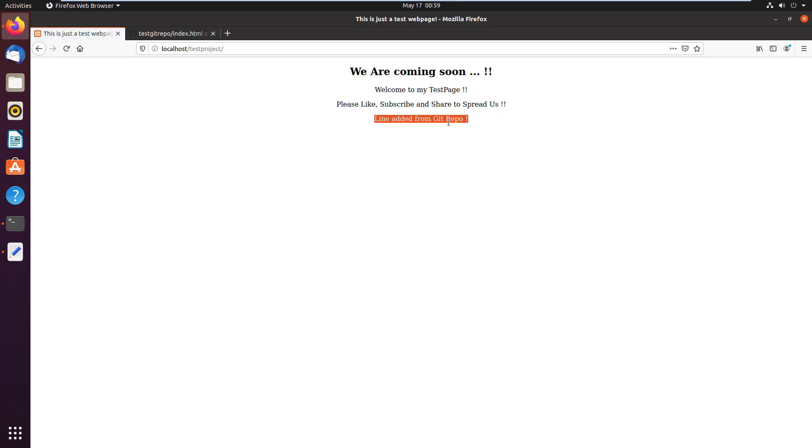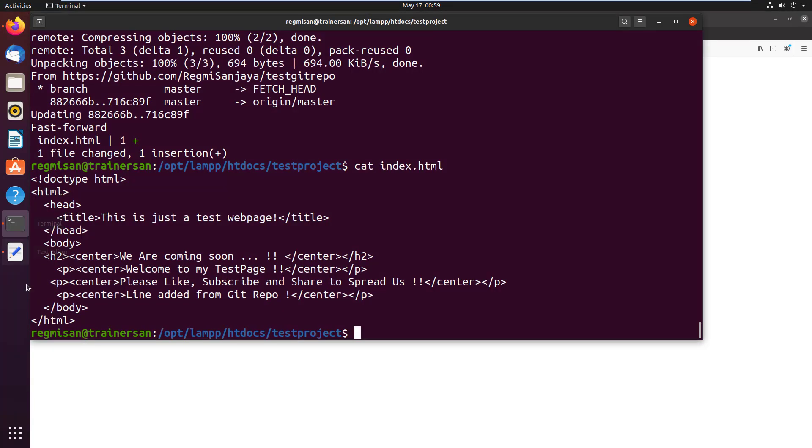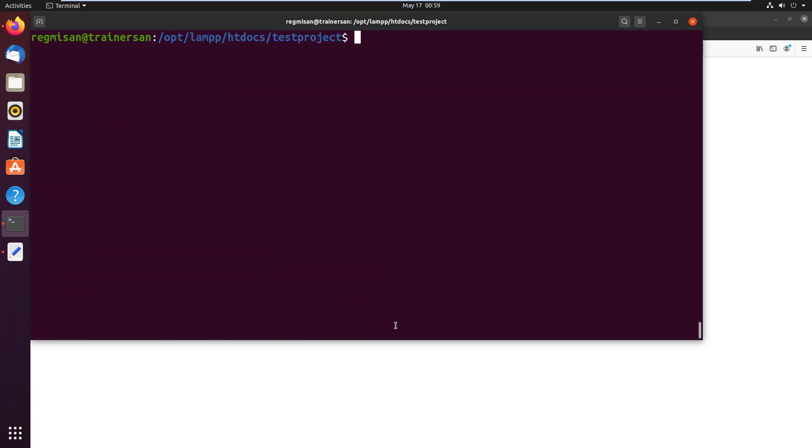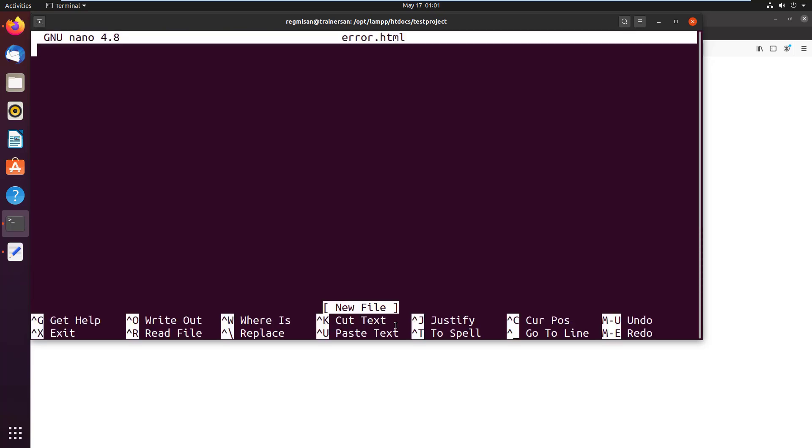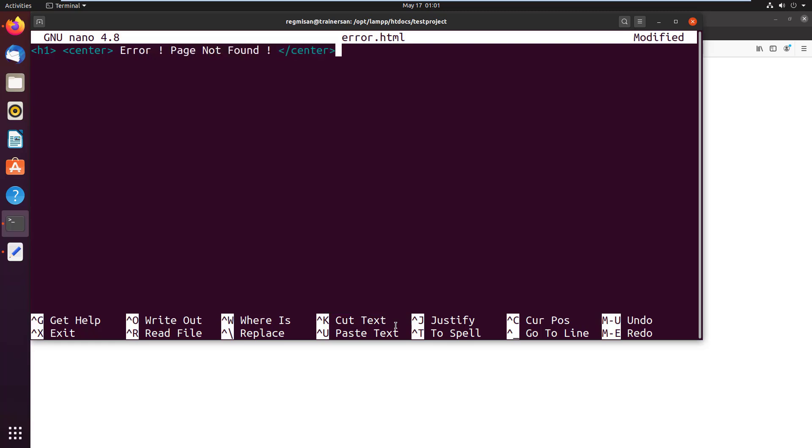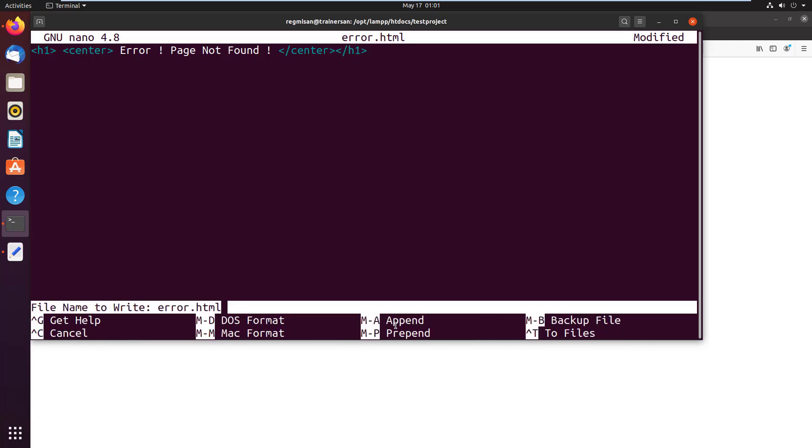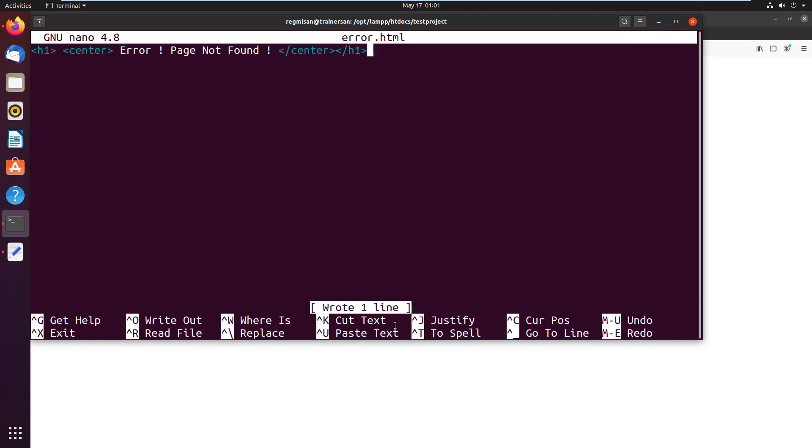Now for the similar type of demo, I'm going to create a file in the localhost project directory and push it to the remote GitHub repository. So nano error.html. In this file, inside the h2 tag and inside the center tag, I write error page not found and I close the HTML tags. Write the changes and exit out from the file.